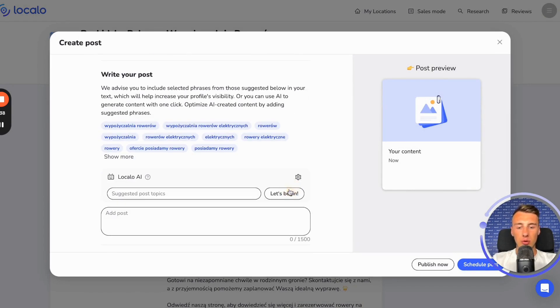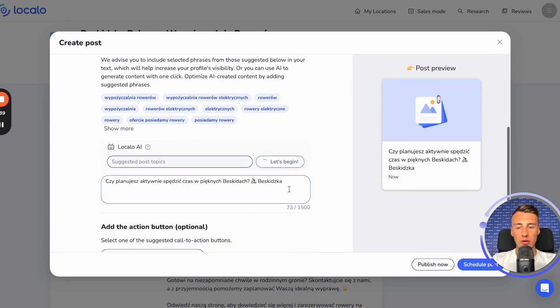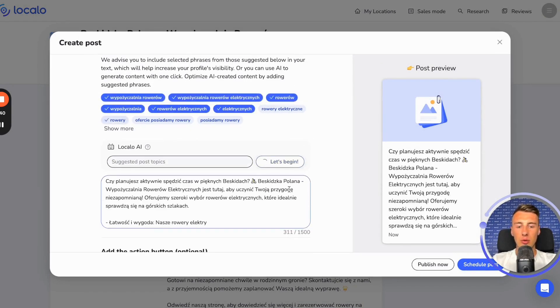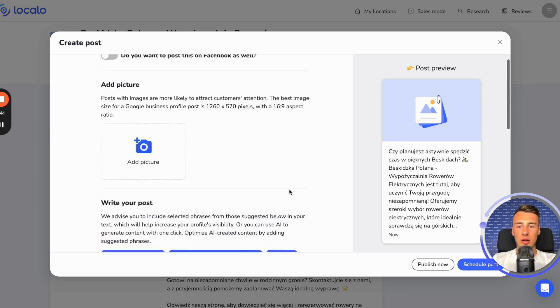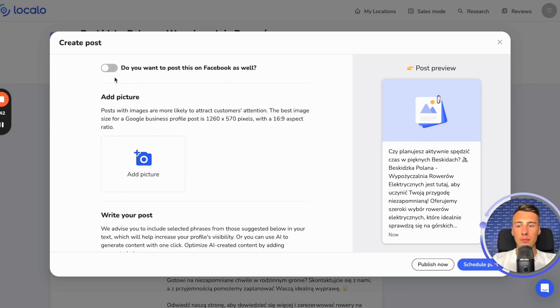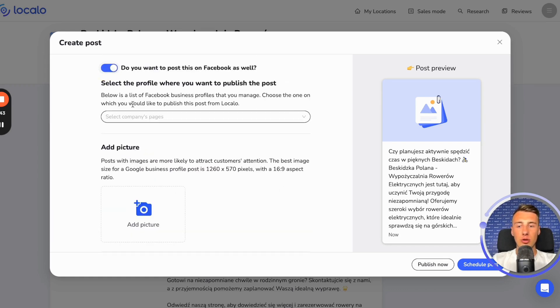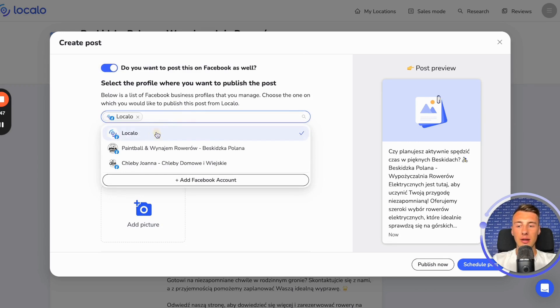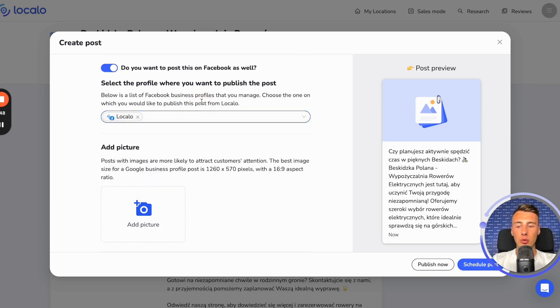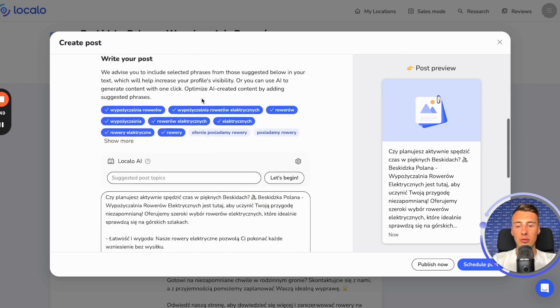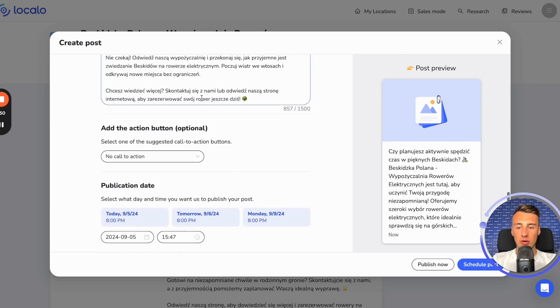You can create a post using artificial intelligence, which already makes your entire job easier. You can also click to publish this post on your client's Facebook profile, and then, most importantly, you can specify when you want this post to be published.